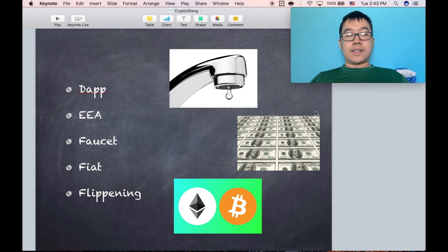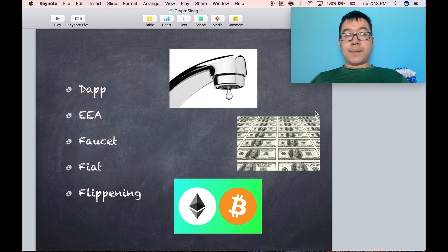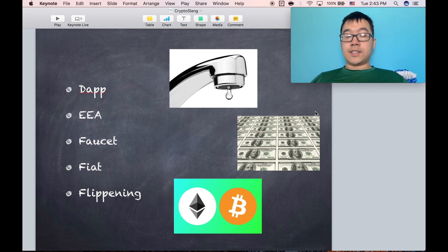EEA is the Enterprise Ethereum Alliance, basically a group of companies that are interested in exploring what they can do on the Ethereum platform.